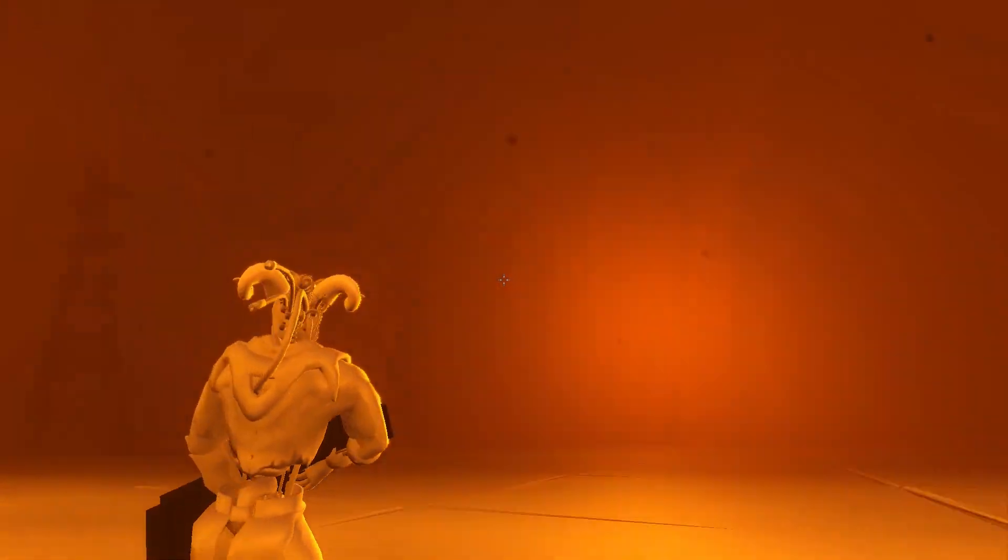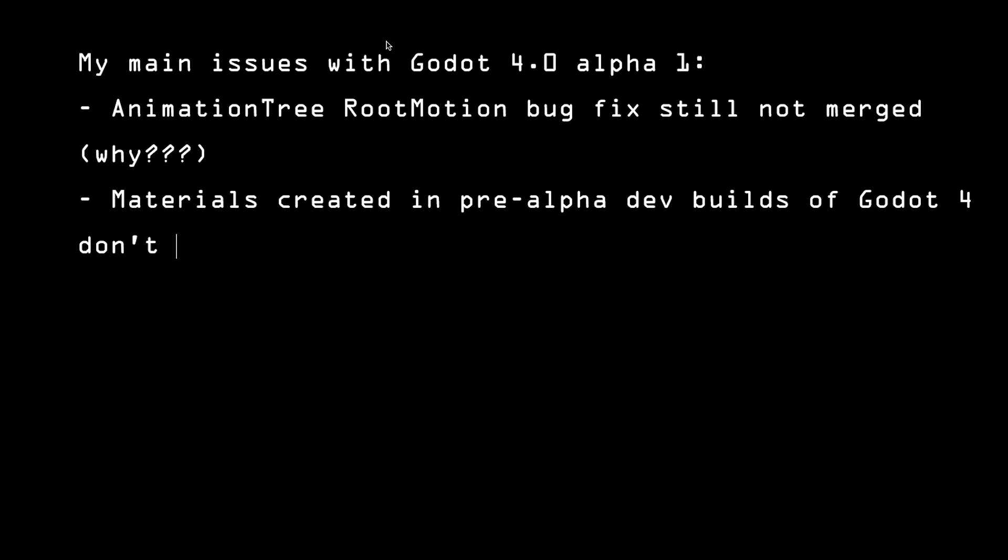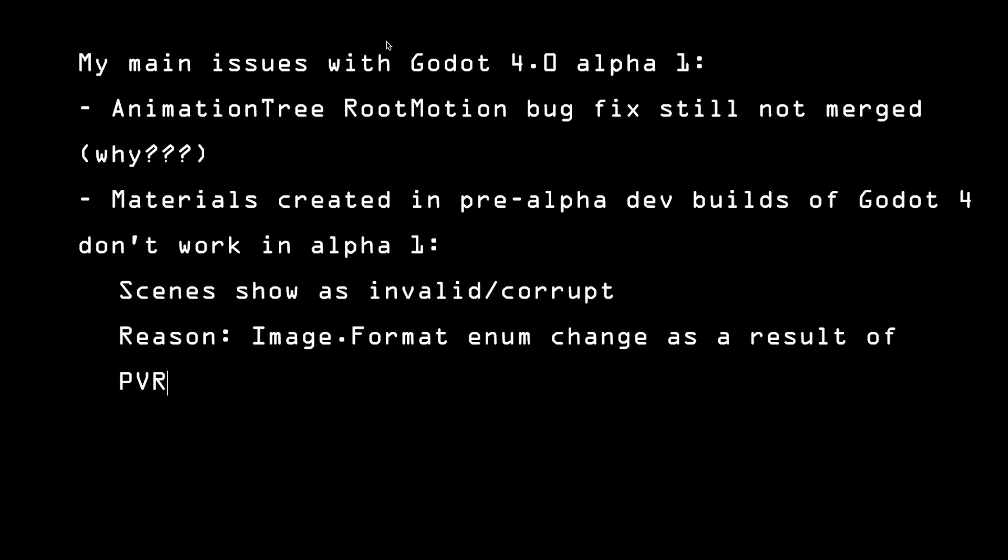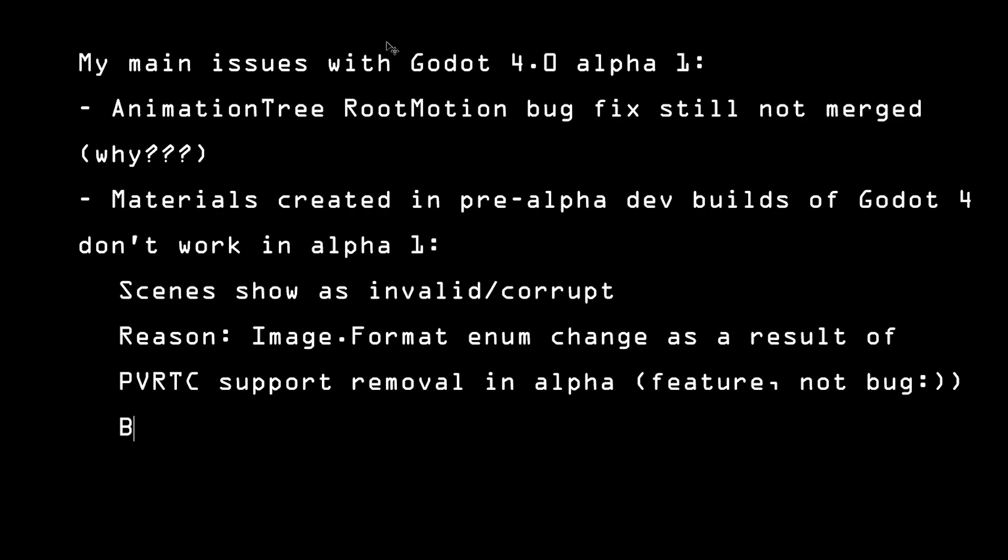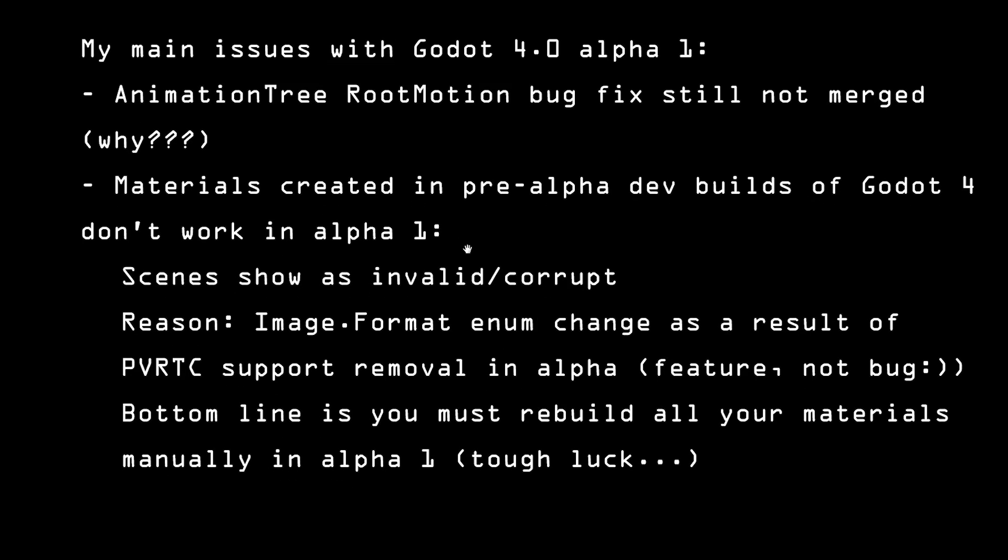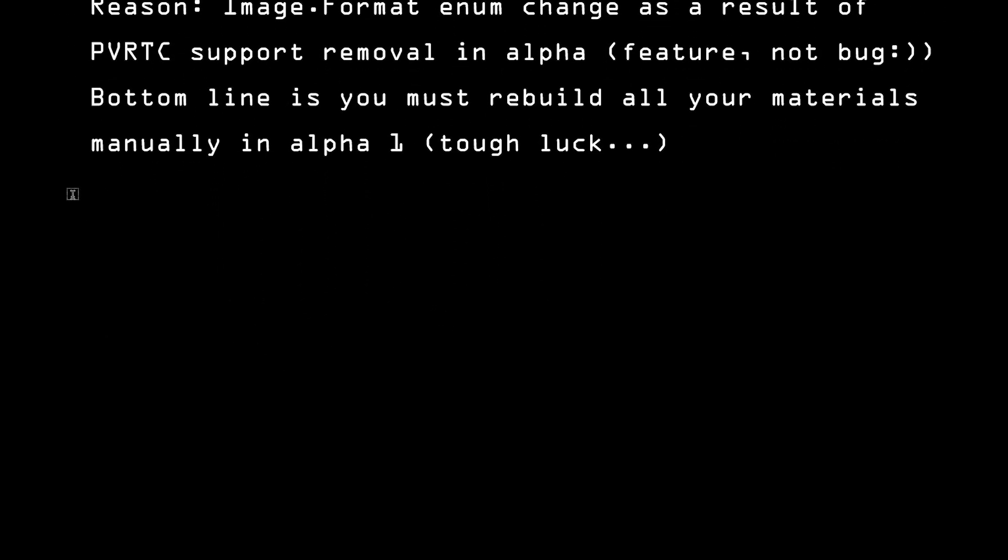There are other significant issues too. Notably, Godot 4 Alpha will not read materials created in previous builds of Godot 4. This is because the PVRTC format was removed in Alpha intentionally, so the parser is unable to decode the material values encoded in the previous versions of Godot 4. This is not a bug, it's a design decision, and it basically means that you have to recreate all materials in Alpha from scratch. You can try and remove the .Godot folder, which may help, although if you have a more complex project, it's probably going to cause more harm than good, so just keep that in mind.